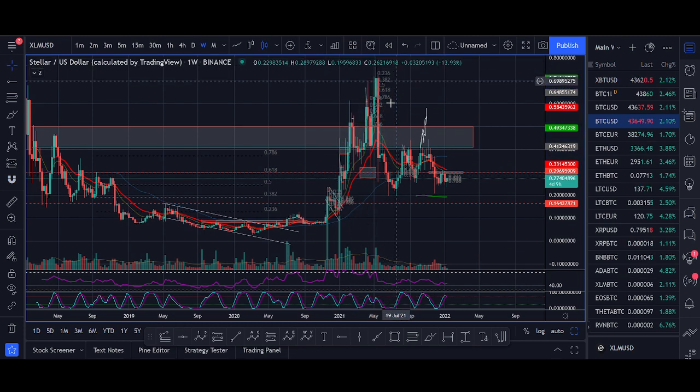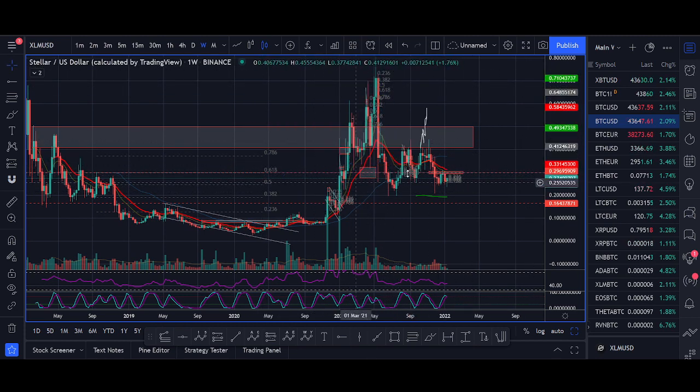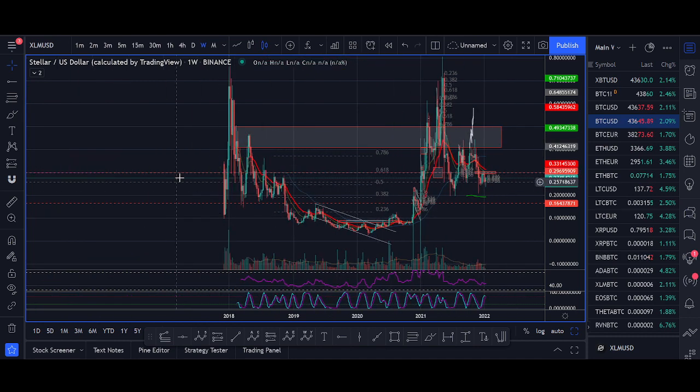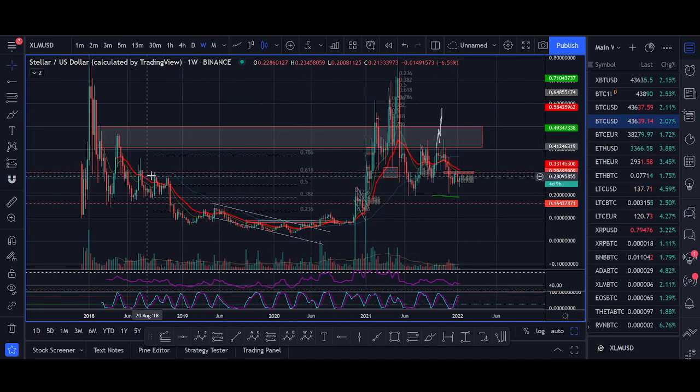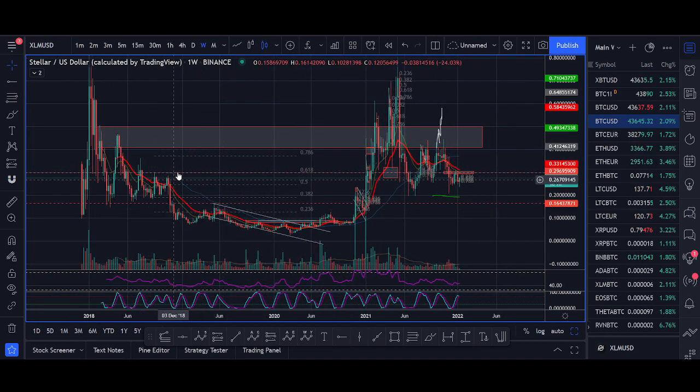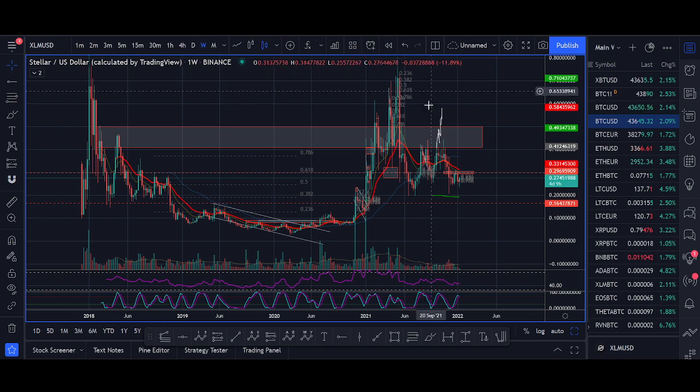I'm expecting a parabolic move up like that if we can get back above 30 cent, which is a key zone. We broke down in 2018 from there. Once we broke it, we had a move up.